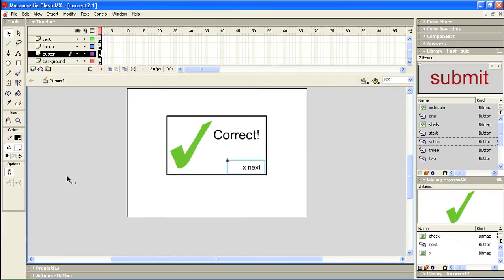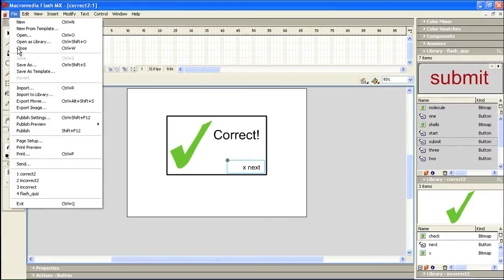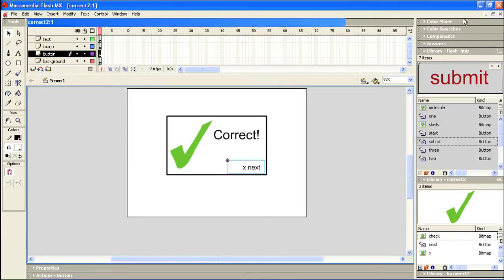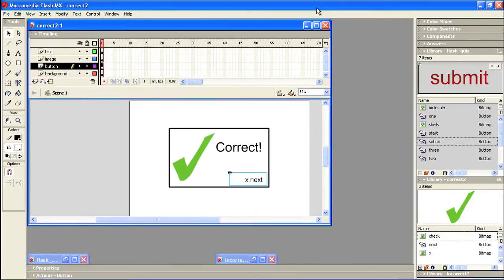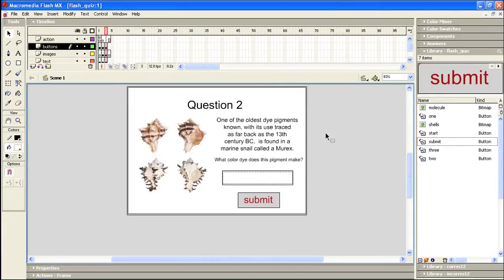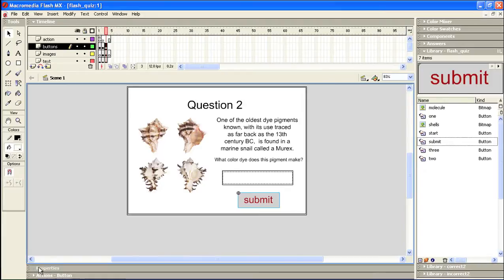I'm going to click save and publish. And now I can shrink this down. Minimize. And we'll open our main project. And once again, let's look at the code that we had added to our submit button.